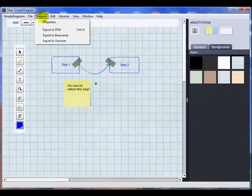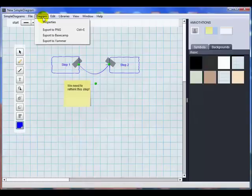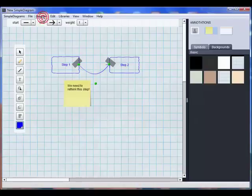So there are two versions of simple diagrams. The free one which has the basic functionality and a $15 paid version which gives you access to five additional simple libraries and the ability to export your diagrams to these different formats. It also gives you the option to install simple diagrams on up to three computers.